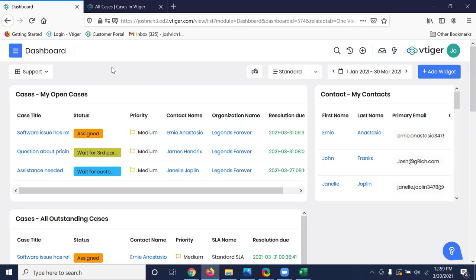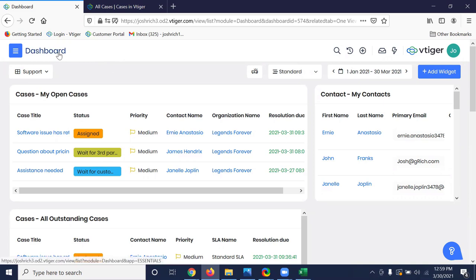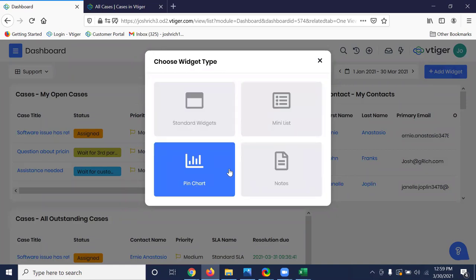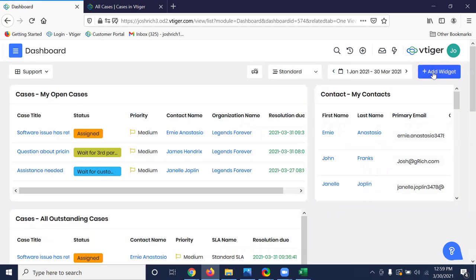We are now inside my VTiger V9 test instance, and I'm going to run through a scenario a support representative might typically face on a daily basis — from when they first log into the CRM to addressing a case and ultimately escalating and resolving it. By default, when representatives log in, they land on the dashboard page. This dashboard is personalized for every representative and each can customize it, adding widgets such as standard widgets, lists, charts, or sticky notes by clicking the add widget button.